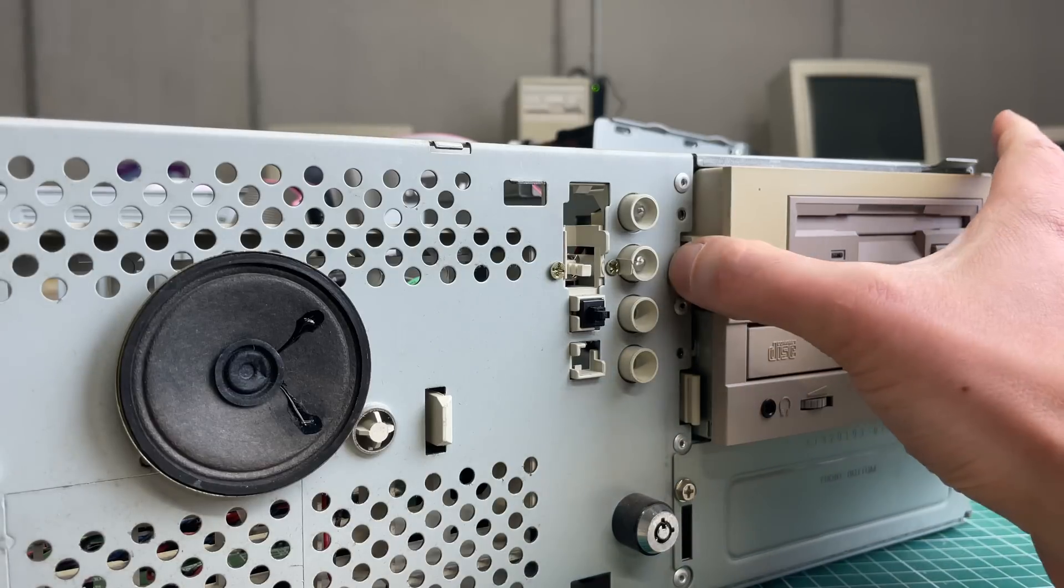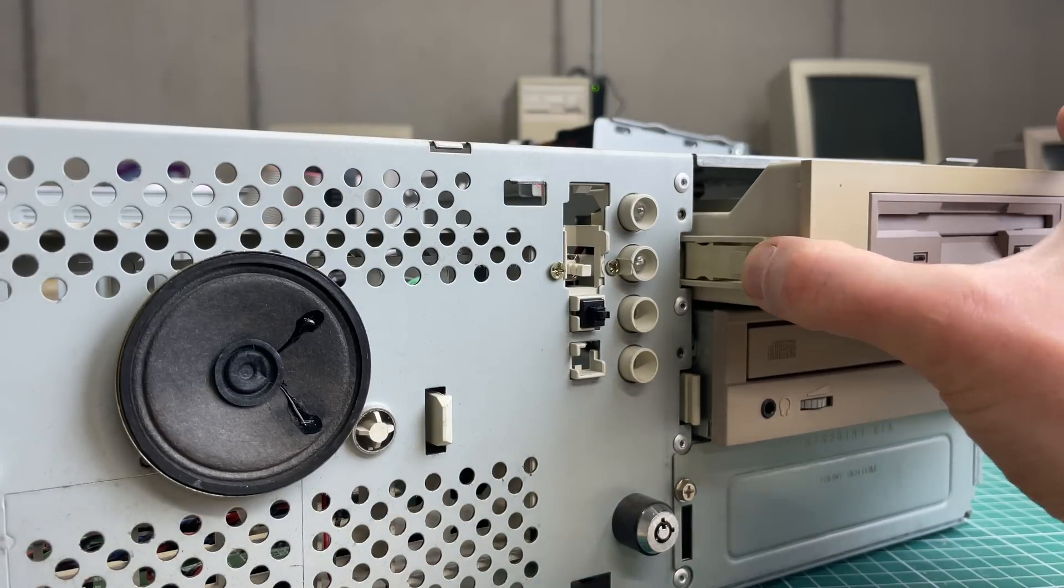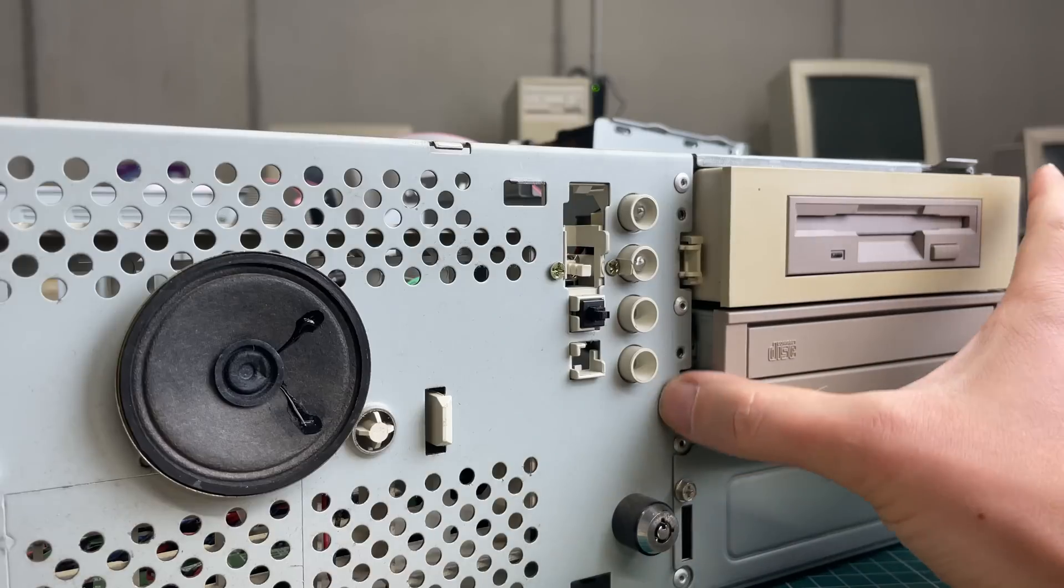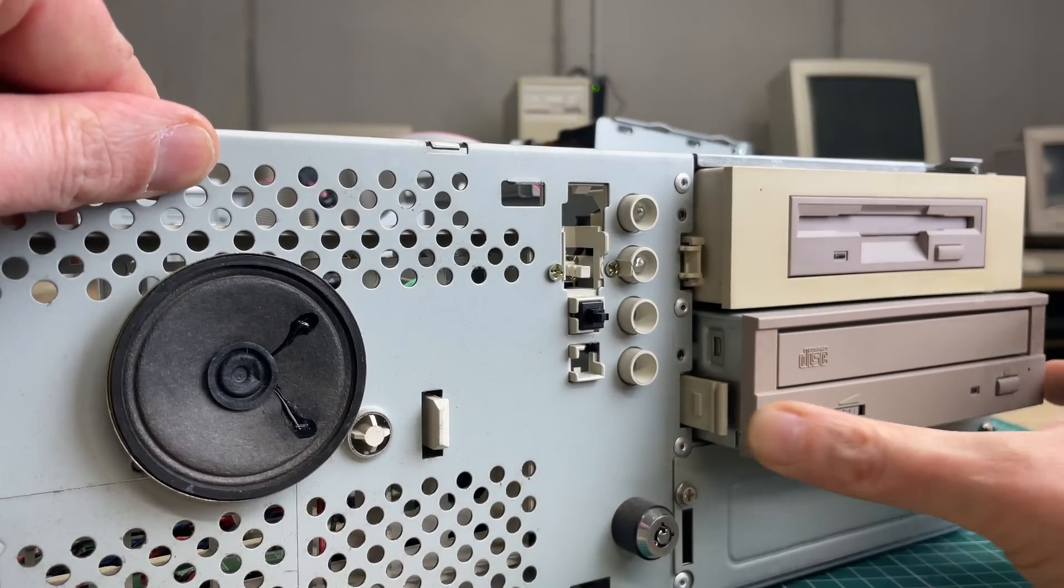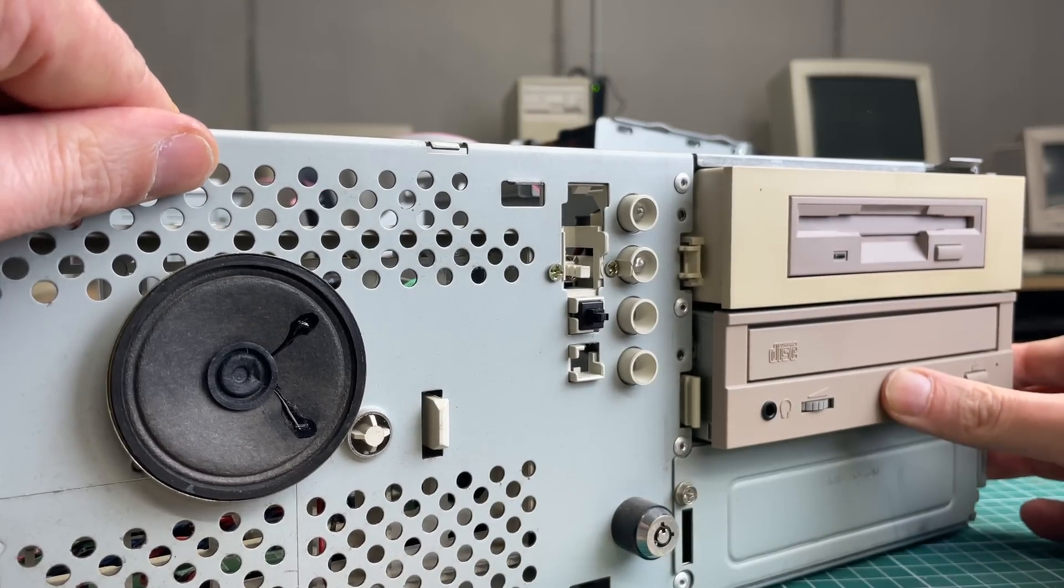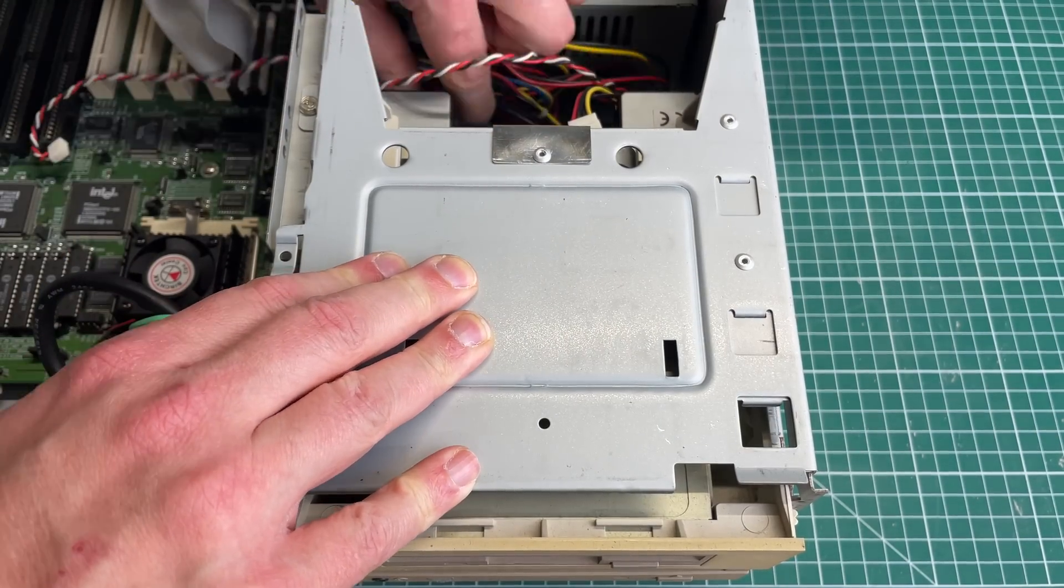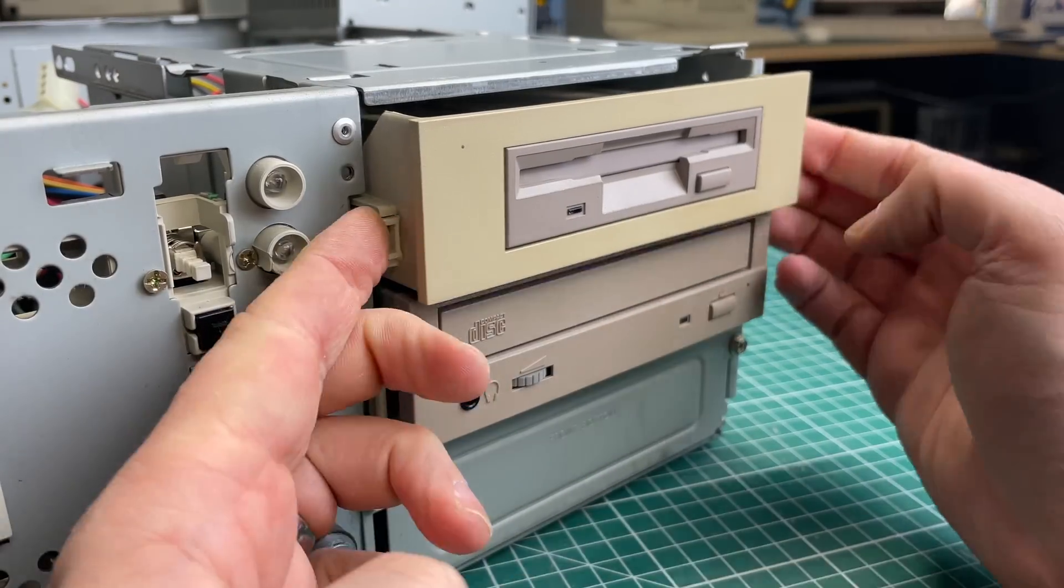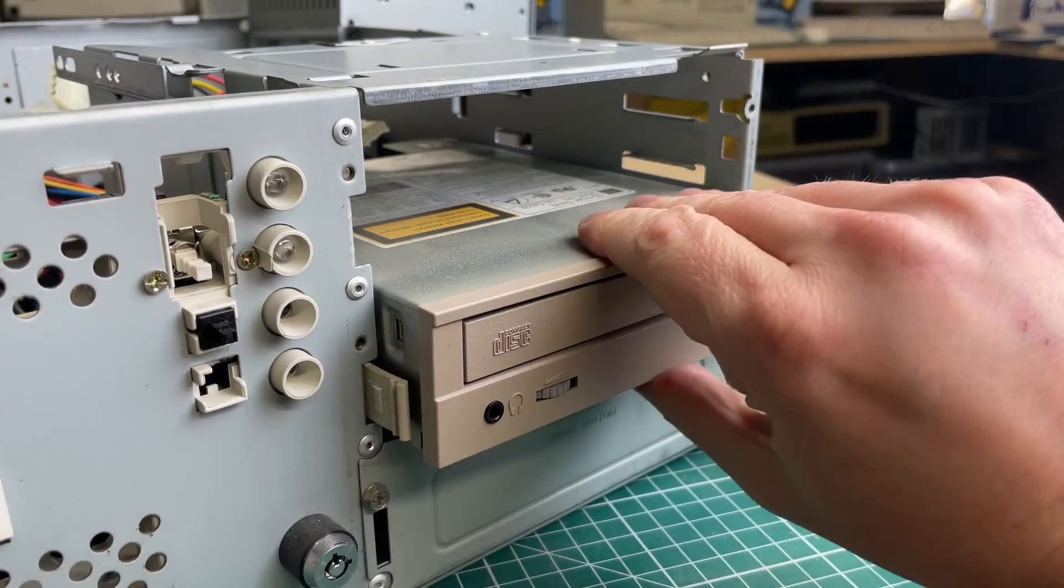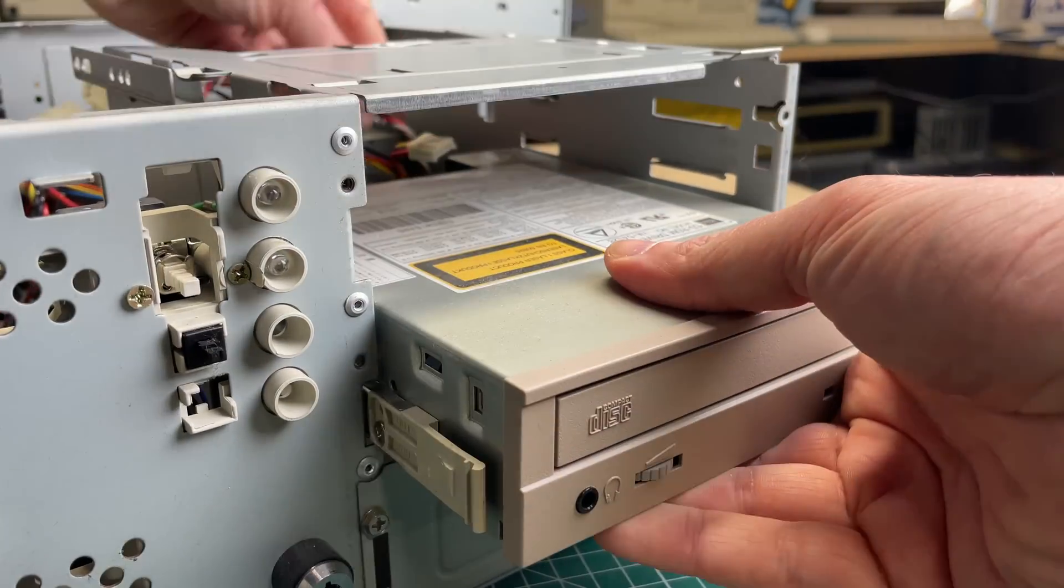In order to get the disk drive and the CD-ROM drive out, we can simply pull these two latches here and just slide them right out. There's no screws that need to be removed; it uses this kind of rail system. Let's remove the power supply cables and the IDE cables and then slide the drives right out.